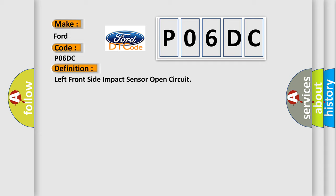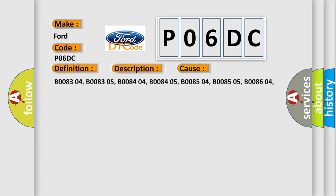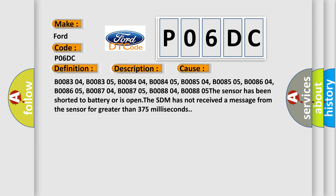And now this is a short description of this DTC code. Ignition voltage is between 9 to 16 volts. This diagnostic error occurs most often in these cases.